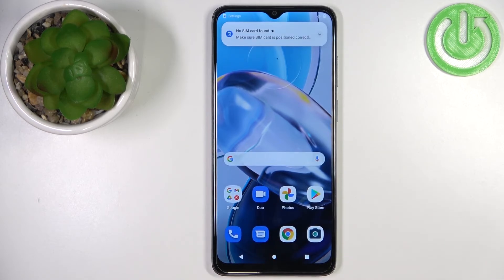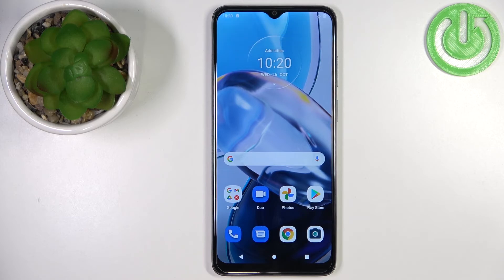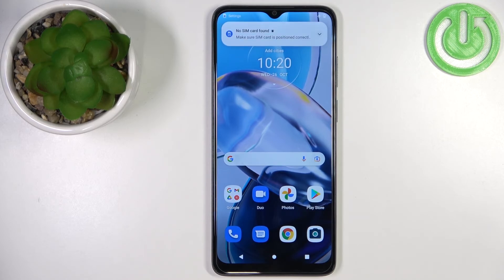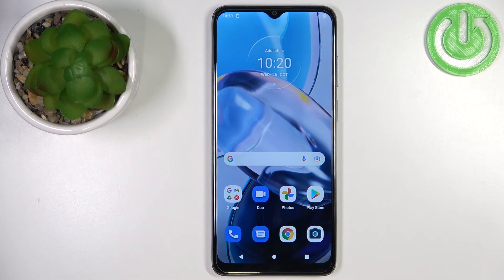And as you can see, we're back in the system and we are in normal mode. There's no safe mode message here. And that's how you enter safe mode on this phone. Thank you for watching. If you found this video helpful, please consider subscribing to our channel and leaving a like on the video.